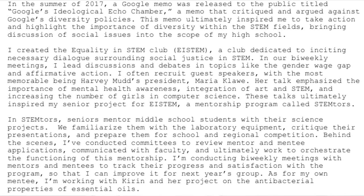'Her presentation emphasized mental health awareness, integration of art and STEM, and increasing the number of girls in computer science. These talks ultimately inspired my senior project for E-STEM: a mentorship program called STEM Tours. In STEM Tours, high school seniors mentor middle school students on their science projects. We familiarize them with laboratory equipment and prepare them for school and regional competitions. Behind the scenes, I've created committees to review mentor and mentee applications, communicated with faculty, and worked to orchestrate the functioning of this mentorship.'